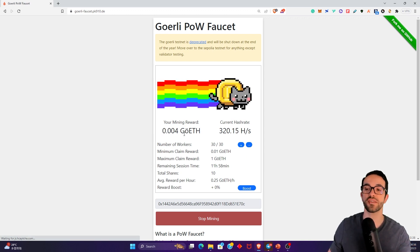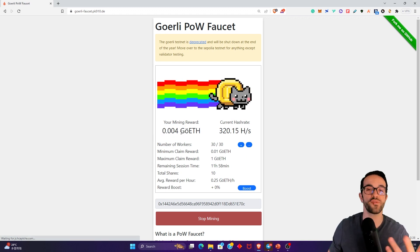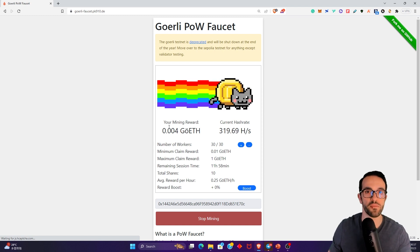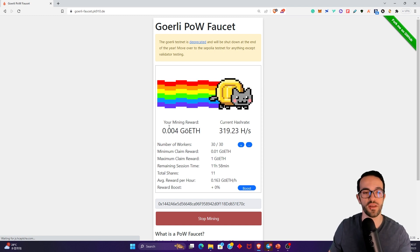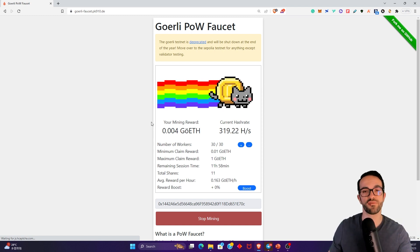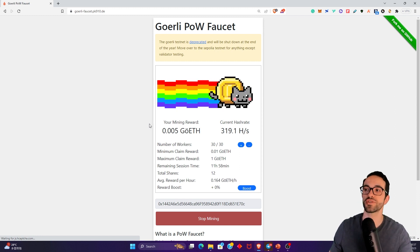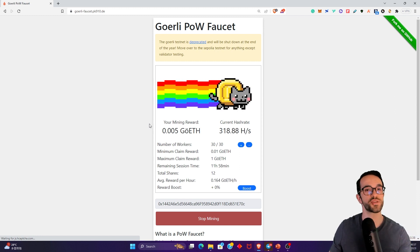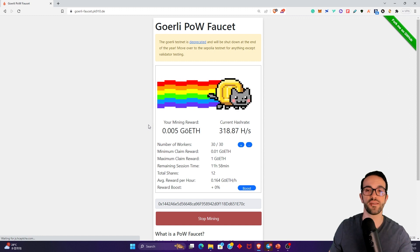Goerli test ETH. But if you need it urgently, feel free to connect with me on social media. Google search my name, or you can find the links for my Twitter and LinkedIn in the resources section. Drop me a message and I will send you some Goerli test ETH.